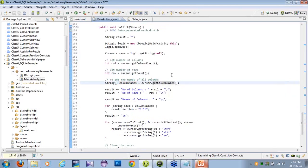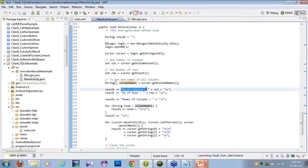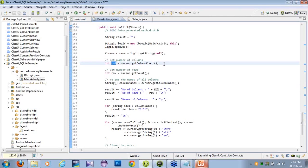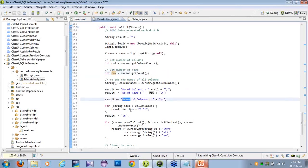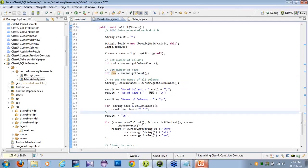If you want to get the column names, you can store them in an array using getColumnNames. Here, I am displaying the result in the TextView: number of columns is equal to the column count I have defined — that means 3. The number of rows will be defined by the row count method. Then for the names of columns, I am using a for-each loop.